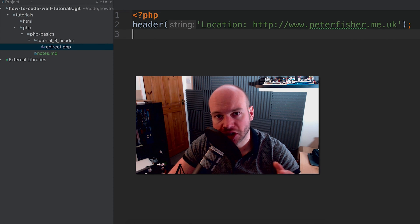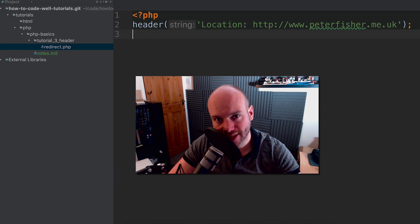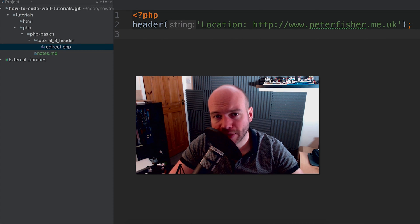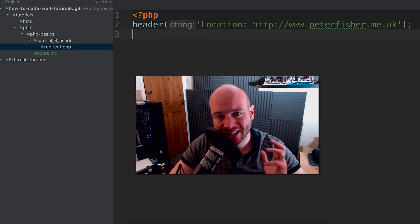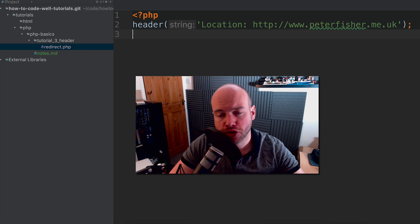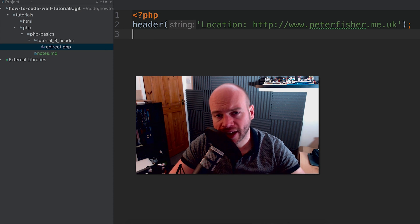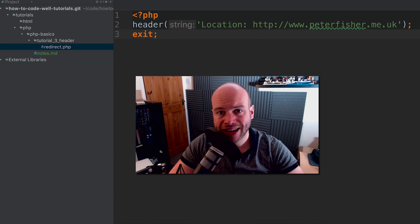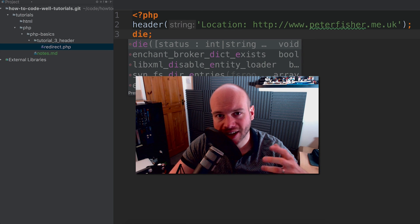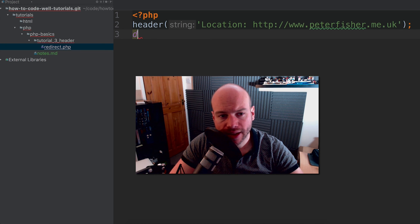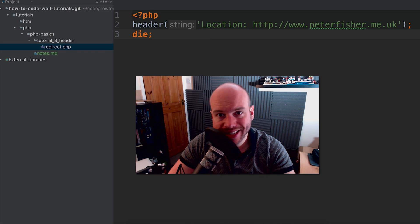Another thing to mention: when doing a redirect like this, ensure there isn't any other PHP code running underneath it. What you need to do is actually exit out of this. As I discussed in a previous tutorial, you should have either the exit language construct or the die language construct afterwards, ensuring nothing else is sent to the page.